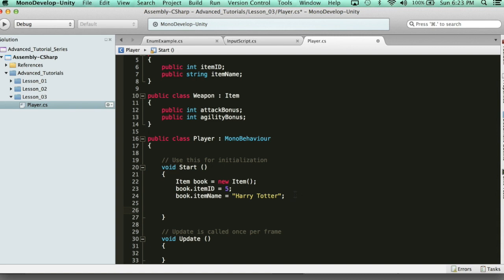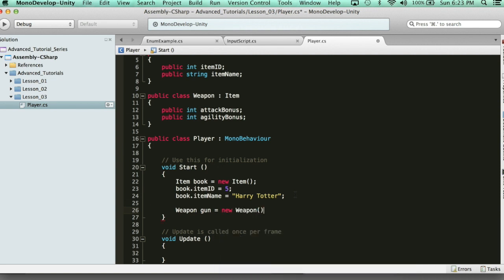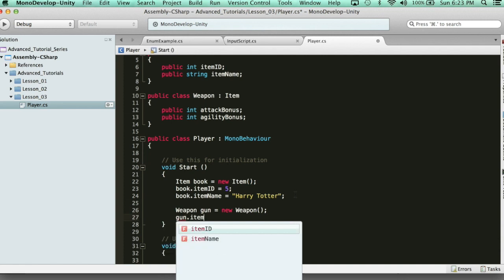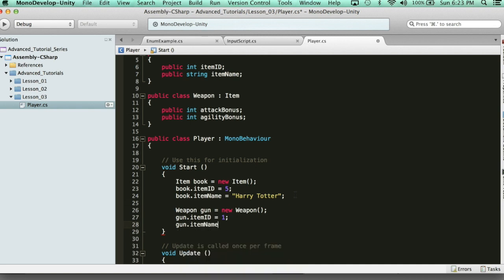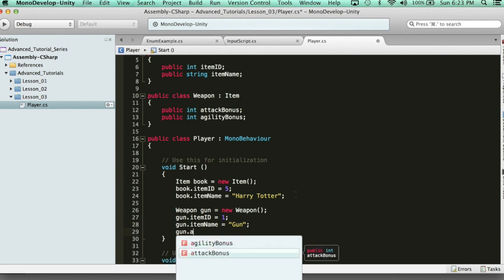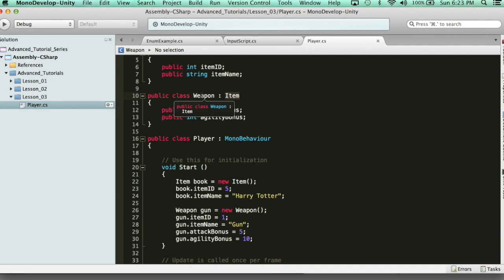So how would we go ahead and create a new weapon? We would do it the exact same way. I would say weapon, and then create a gun, equals new Weapon. Then you would say gun.itemID equals 1, gun.itemName equals gun, gun.attackBonus equals 5, and gun.agilityBonus equals 10. So now we have access to this — they still inherit the item IDs because it's an item. It's just a separate class. We use class inheritance to tidy up our code and be more modular.